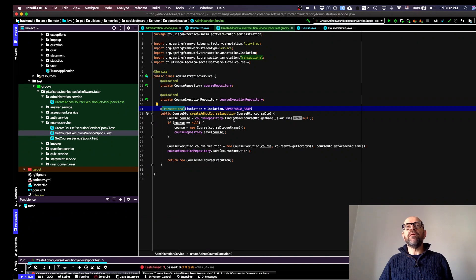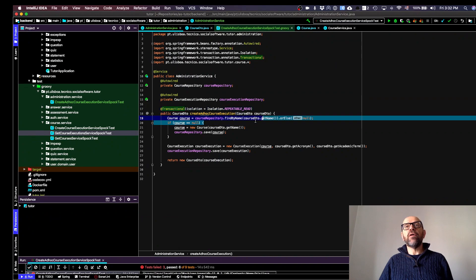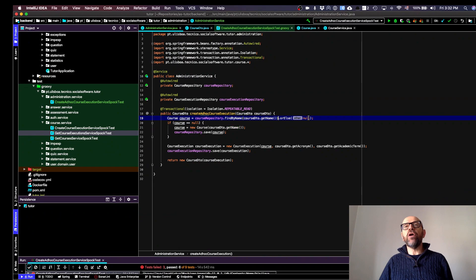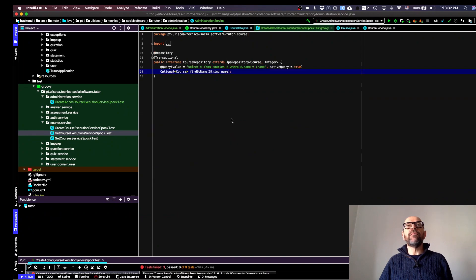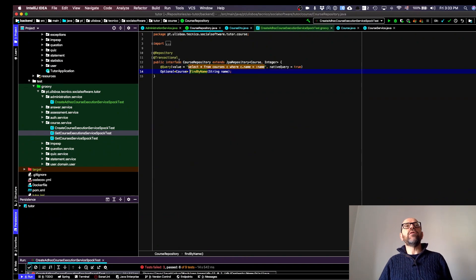The first thing we do is invoke a method on the course repository that, given a name, returns the course. It actually returns an Optional, and if it is empty the Optional returns null. This method is managed by Hibernate.